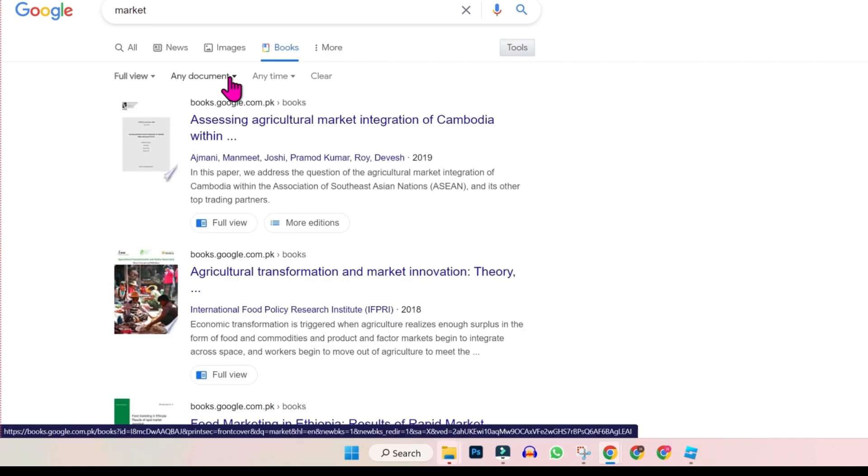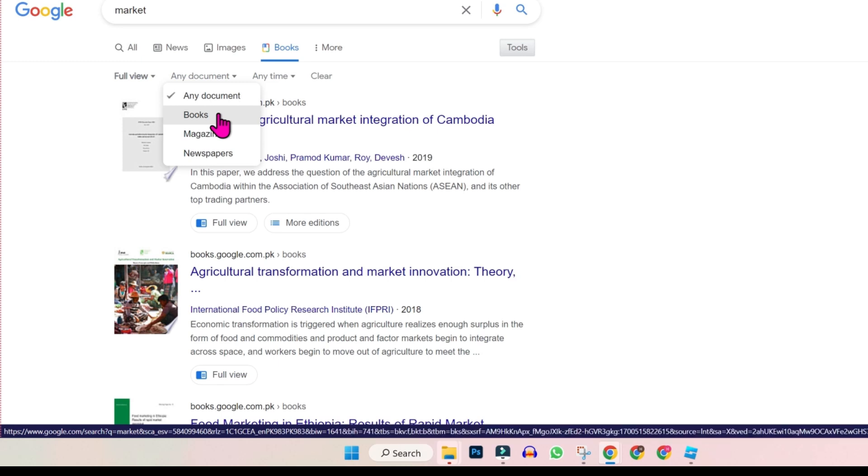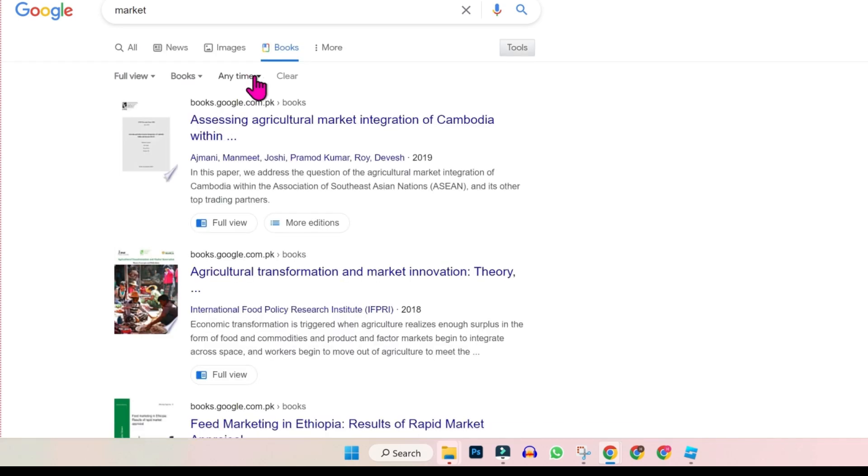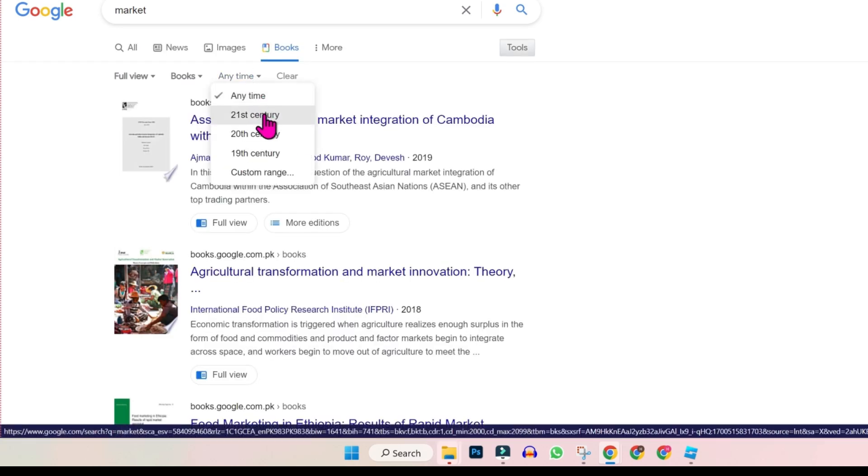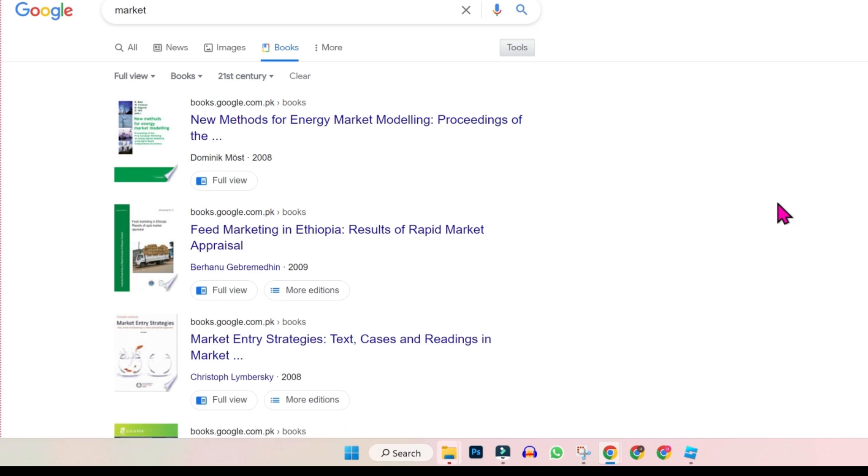Open any document and select books or whatever you want. Open any time and search for latest 21st or 20th century. So I will select 21st century and you can see here so many books.